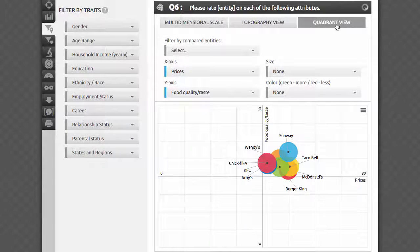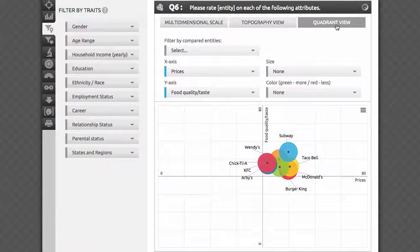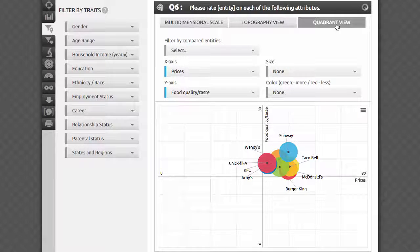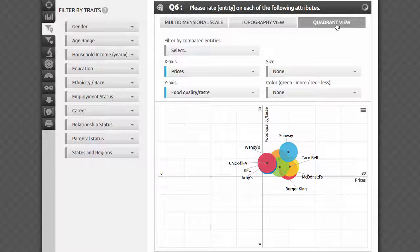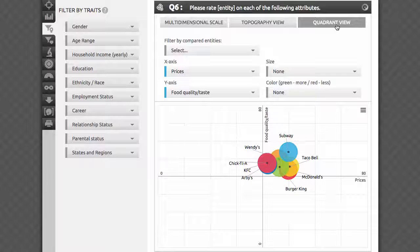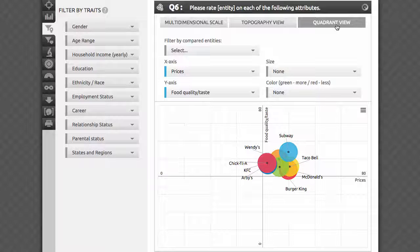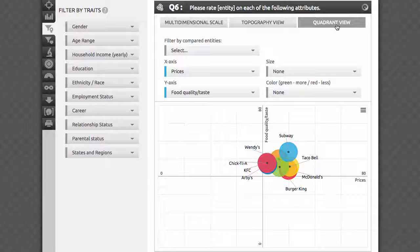Last but not least, quadrant view. By the way, if all you need is this view, you can save a lot of money by ordering the quadrant analysis question type instead of the competitive topography. This view is much simpler to understand, and has no underlying statistical analysis whatsoever. It allows you to assign any of the attributes to each of the axes, and the entities will be positioned accordingly on the grid. You can also use size and color to visualize two more attributes.